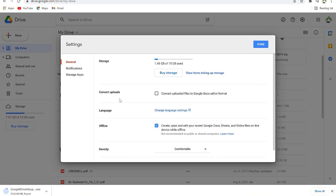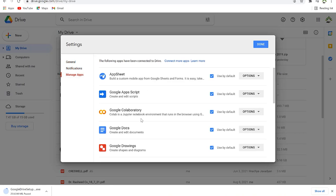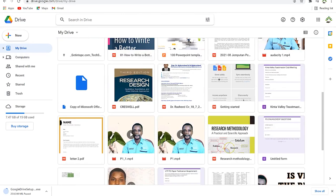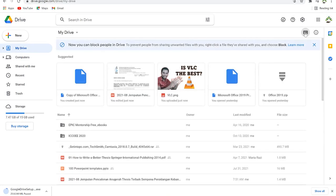In the settings you have options to monitor your storage, manage uploads to Google Docs, select language, set offline preferences, and manage notifications — how you want to be notified in your emails and how to manage apps. You can also change the view of My Drive between list view and grid view.